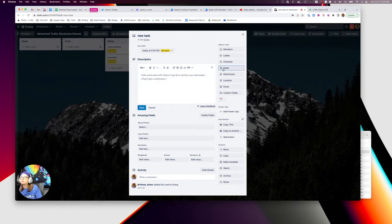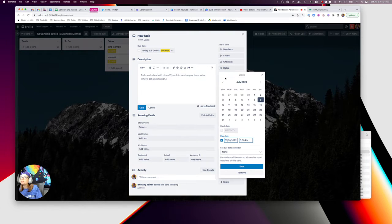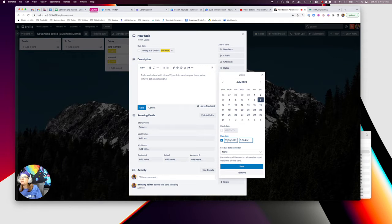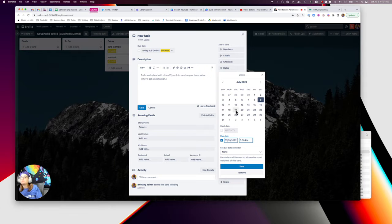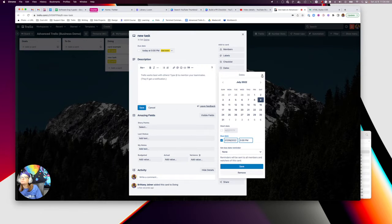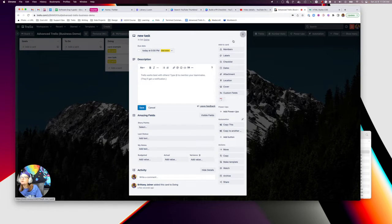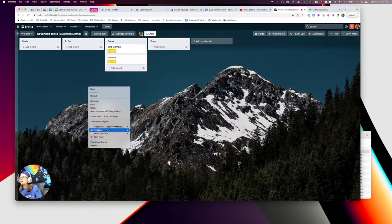Whereas otherwise, what I would have had to do is go to dates. And then today would probably have been selected and I could have hit save there. But it actually probably would have also saved to whatever last date I had. So I'm a big fan of that.